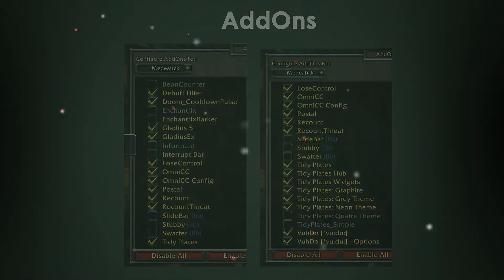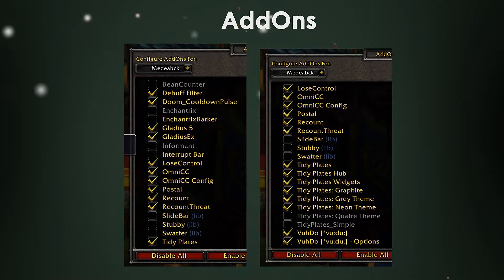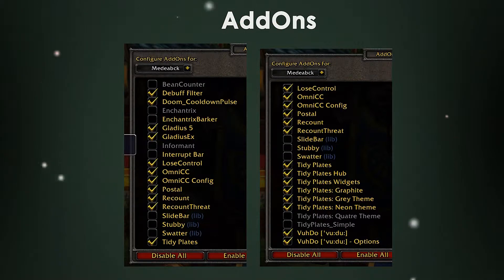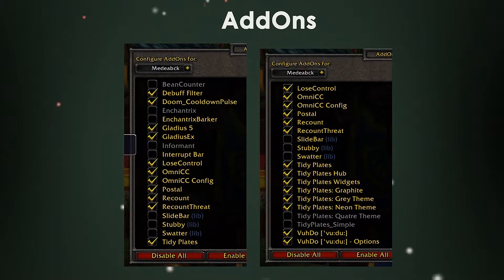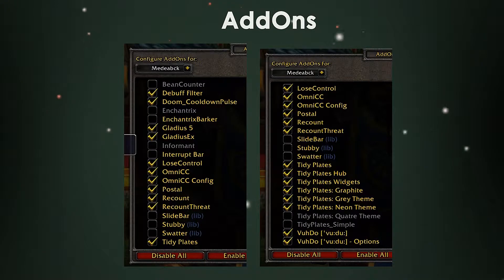Hey there, welcome back. In this video I'm going to be doing more of my add-ons and the configuration on each one of them. First off is going to be Lose Control.